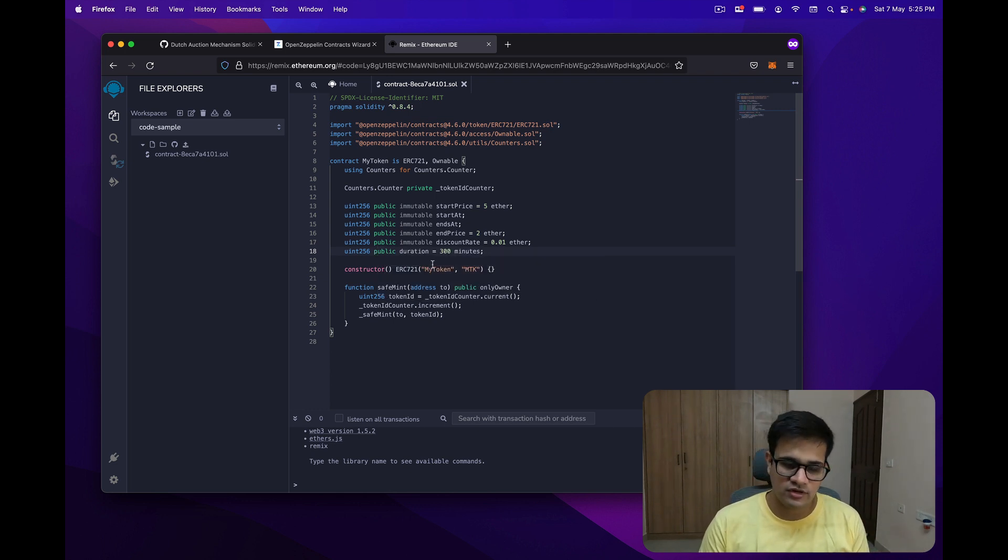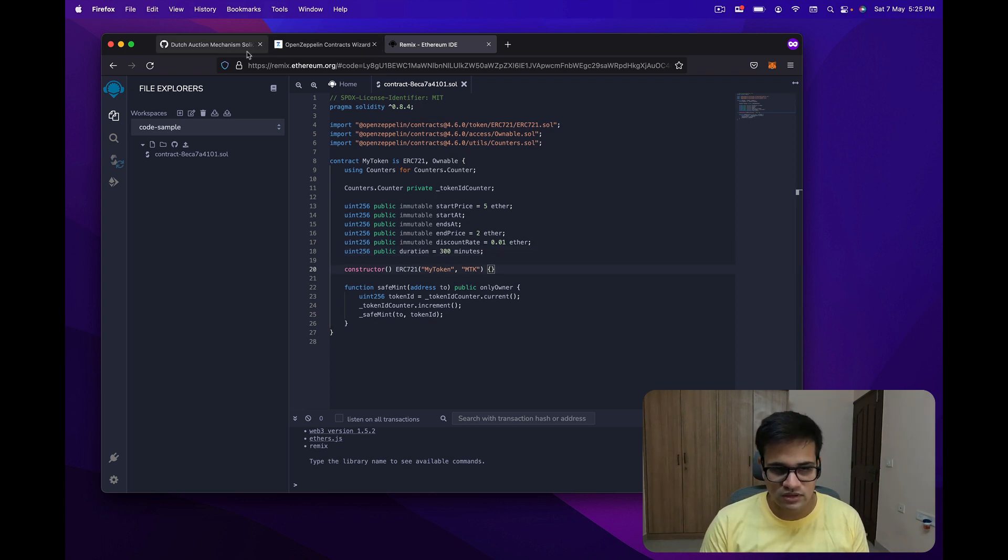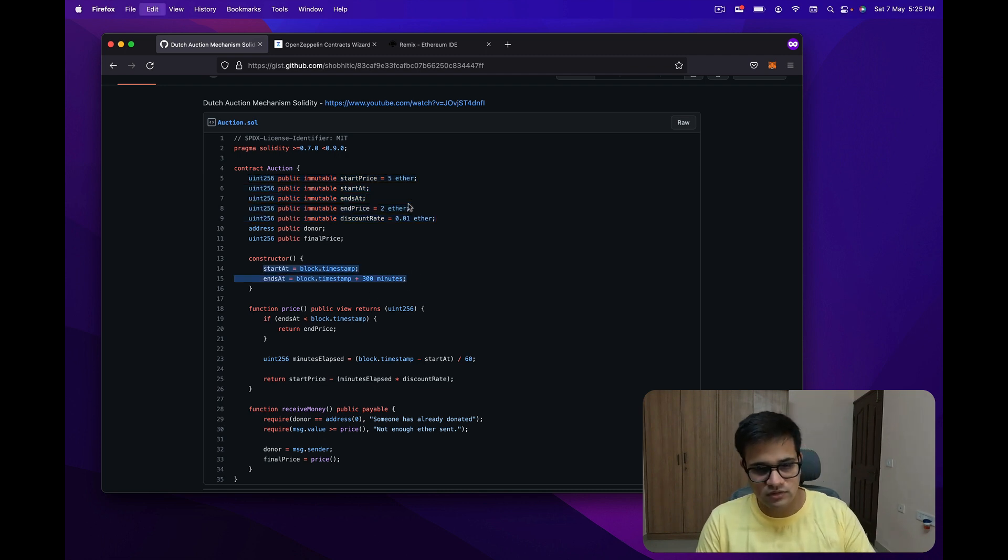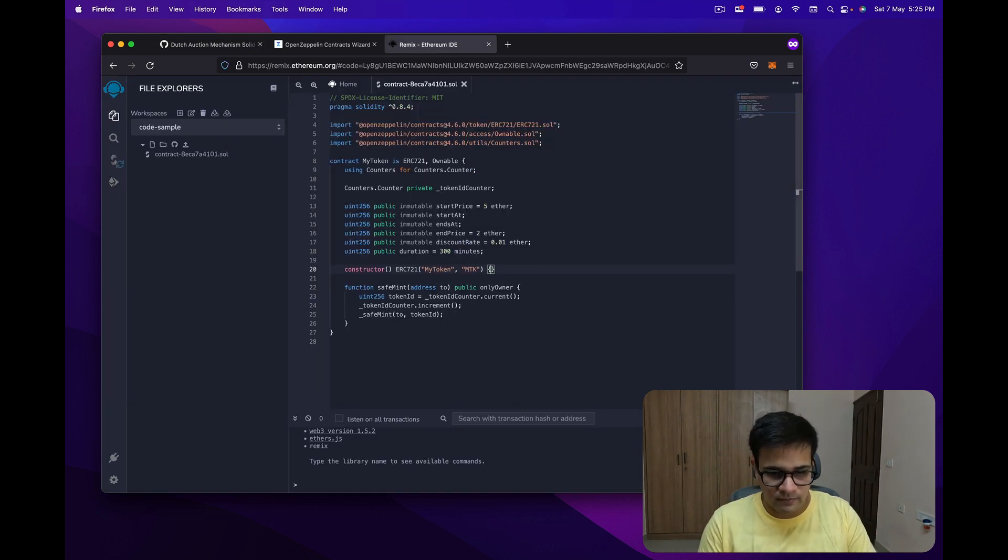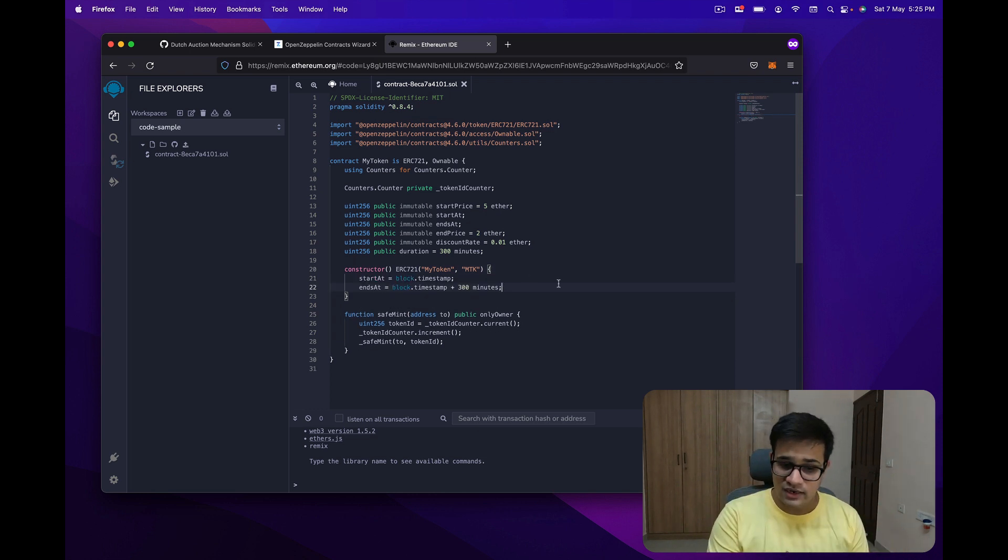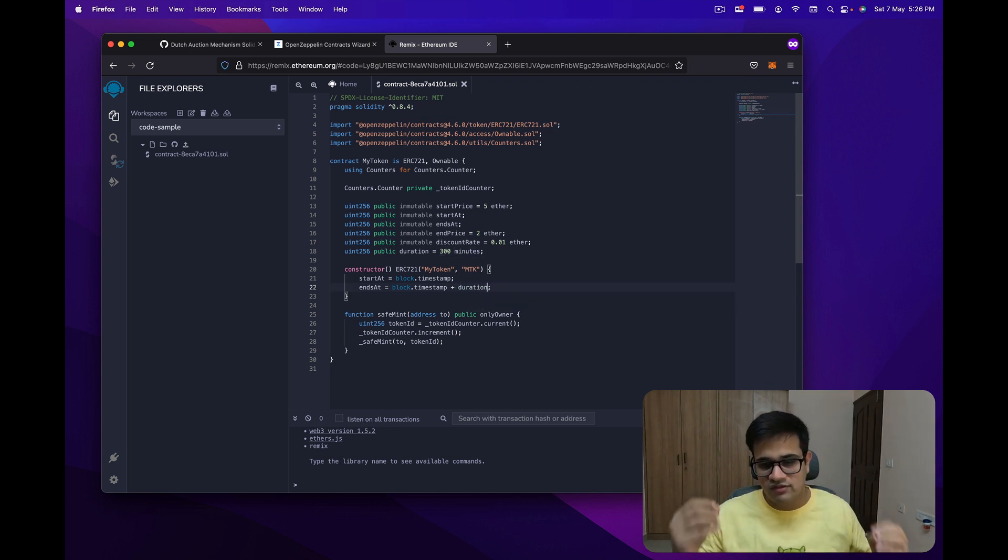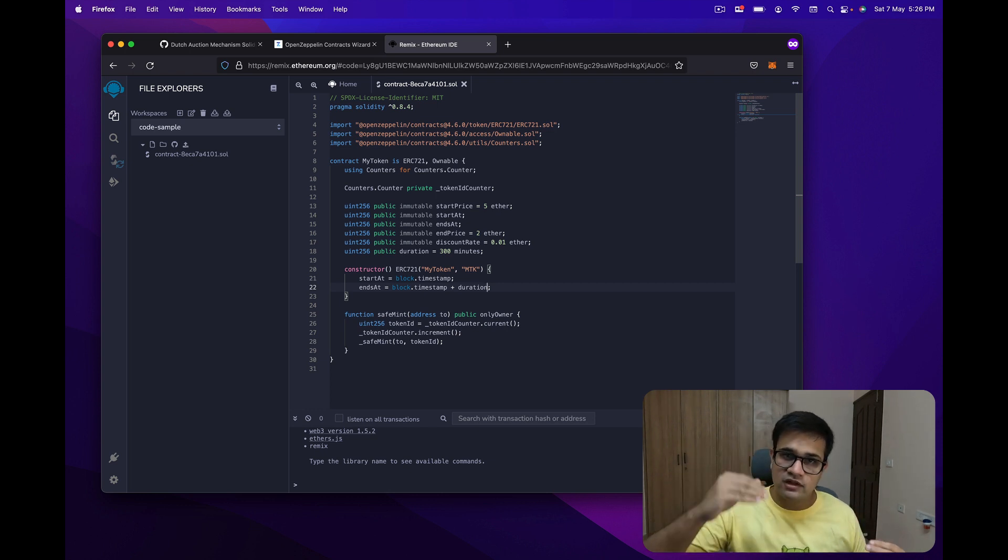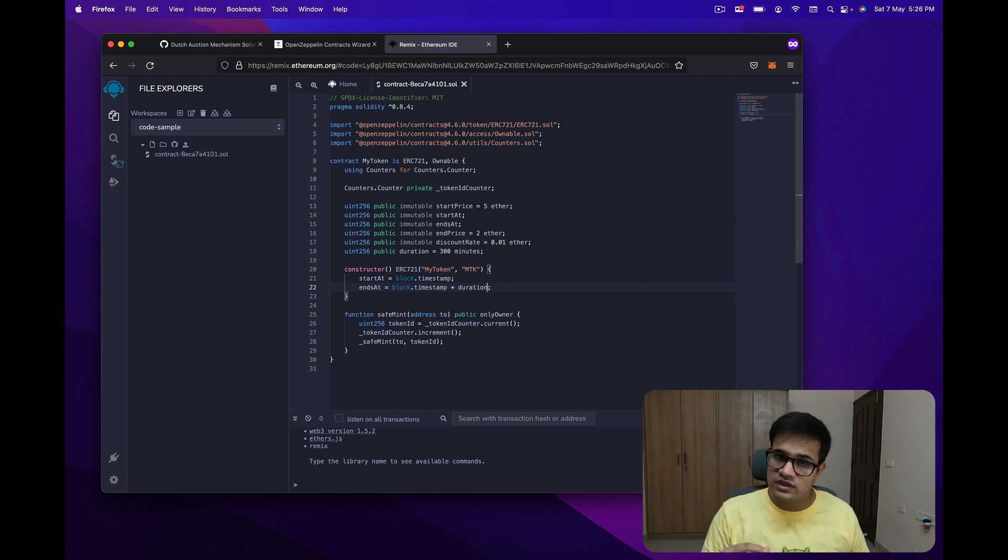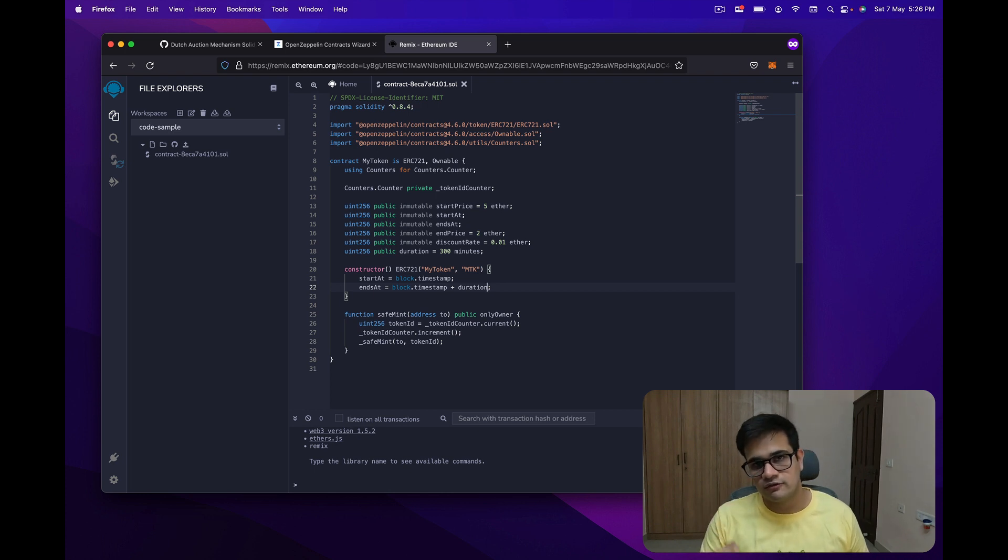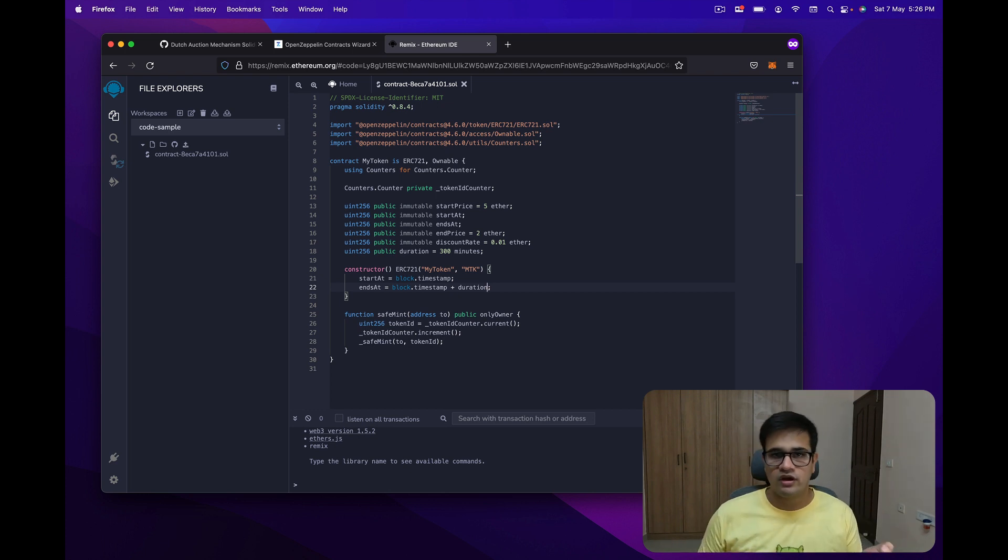Another thing we can add is a duration. This duration I've set to 300 minutes, and I've not set it immutable because otherwise there's some issue in the constructor. Go to the constructor and copy these two lines and paste them here. We add a starting time and an ending time. Ending time depends on the duration we have set. So the price will go from 5 ETH to 2 ETH in 300 minutes or 5 hours. With every minute it will reduce 0.01 ETH, so with every hour it will reduce 0.6 ETH until we reach 2 ETH.